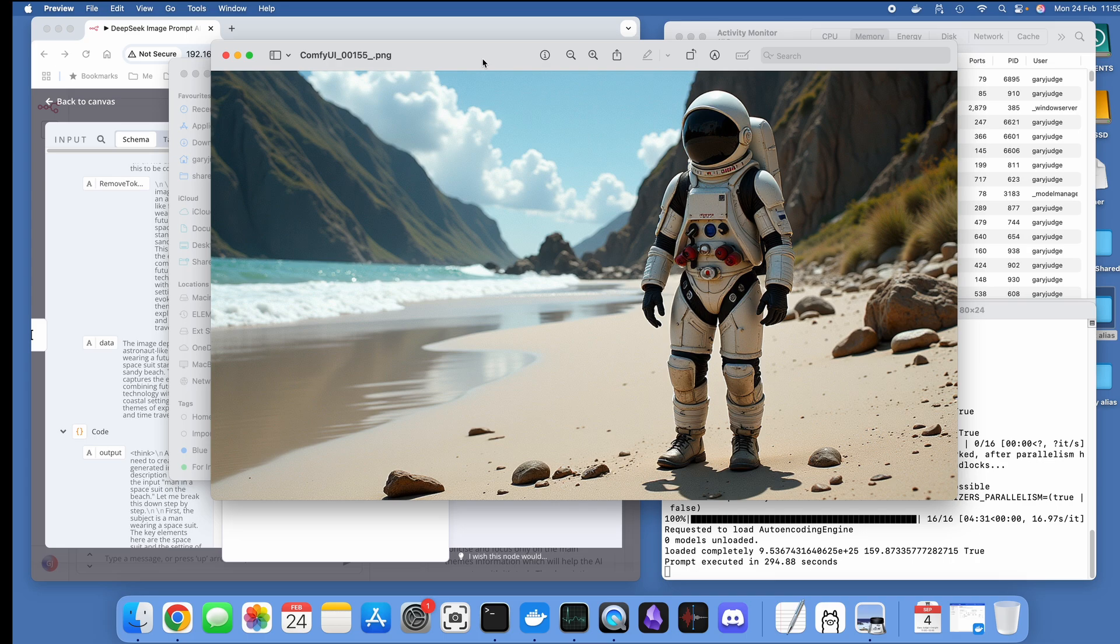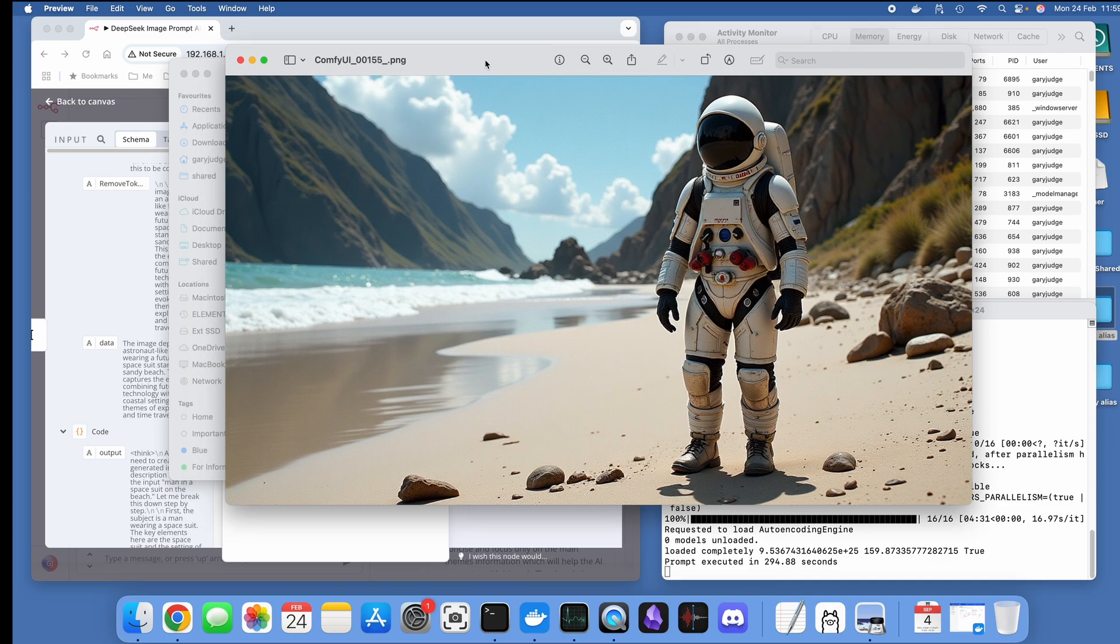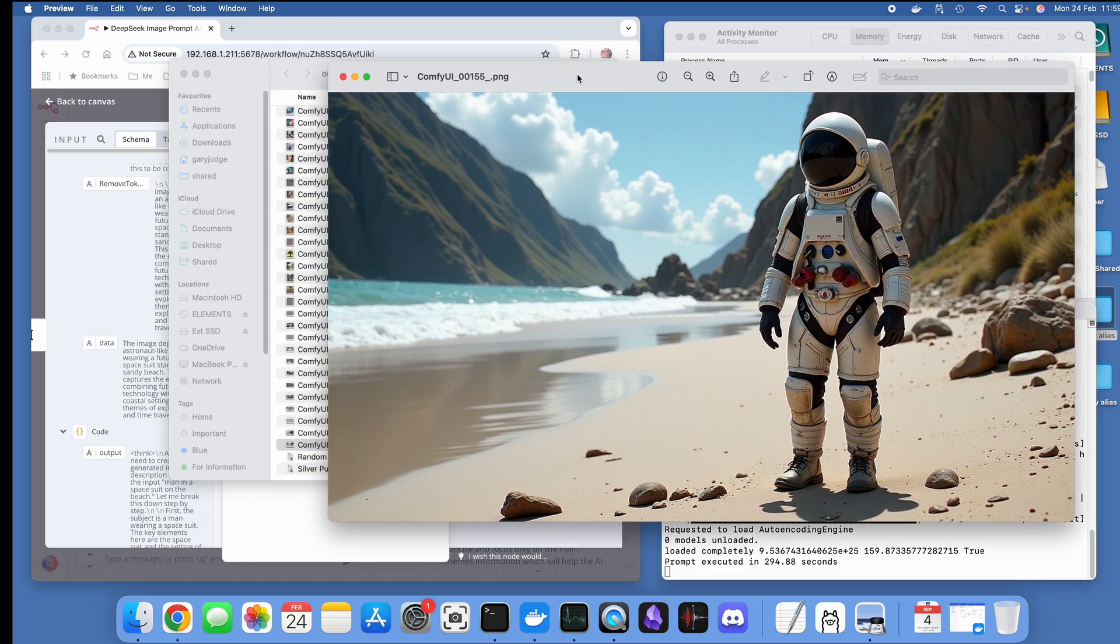It's done a pretty good job of it, I'd say. If I wanted higher definition, higher quality, better rendered, I would do more steps but it would take longer. But for the purposes of this exercise I'm happy with that.